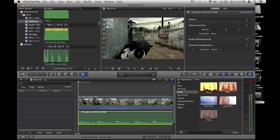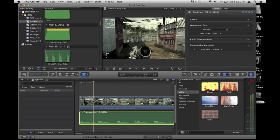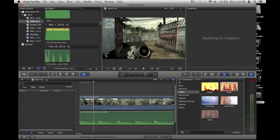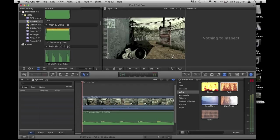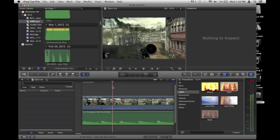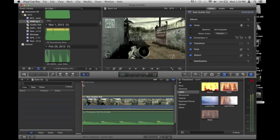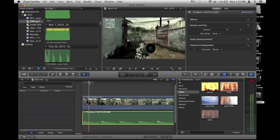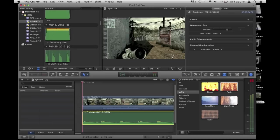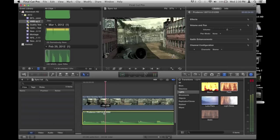Let's go to Final Cut Pro. We've got our clip with our audio — I accidentally cut something, sorry. I've got this clip, which I call a quality test, and I've got my song called 'Prudence' — the app I used to make it names songs randomly. The first thing you want to do whenever you're making a montage or anything is mute the audio on the clip.